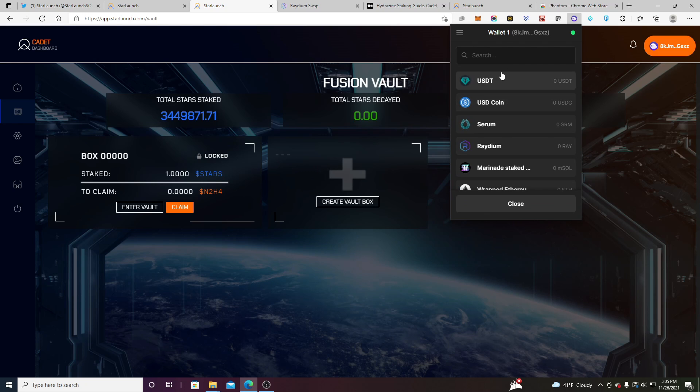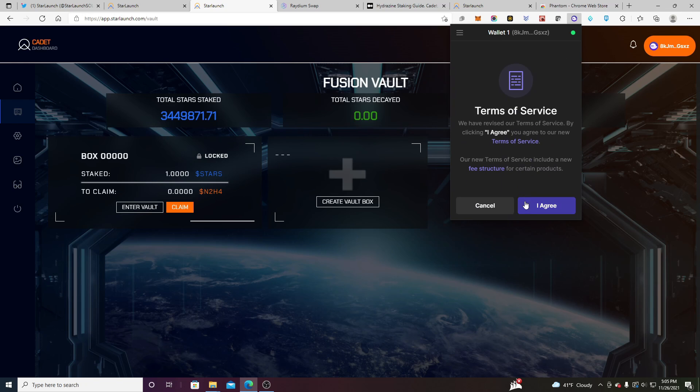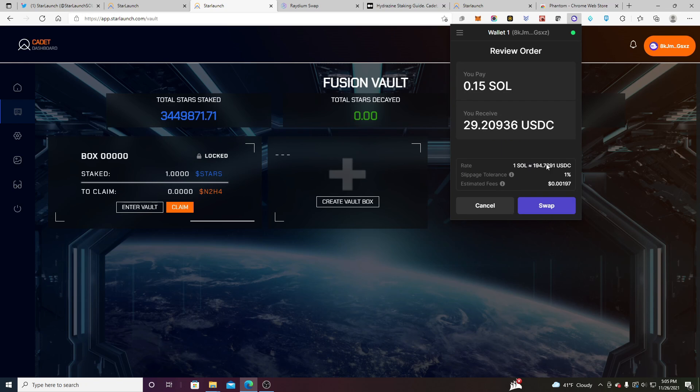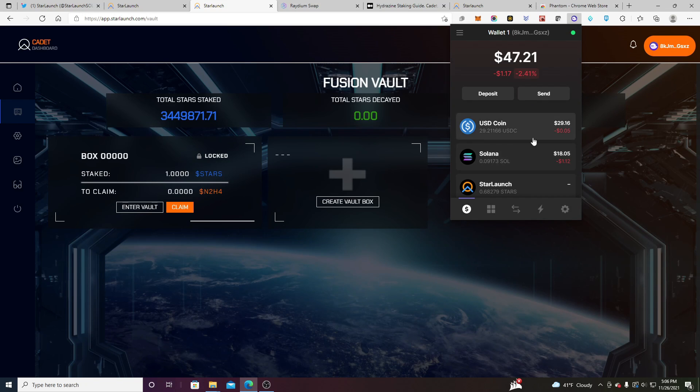And we need USDC, right? So all we're going to do is we're just going to do that and we're just going to exchange. Let's say I don't want to run into the same problem as last time, but maybe we'll exchange, that looks like a good number. Yeah. So we'll review order. We'll agree. We'll swap. Now I have my USDC.